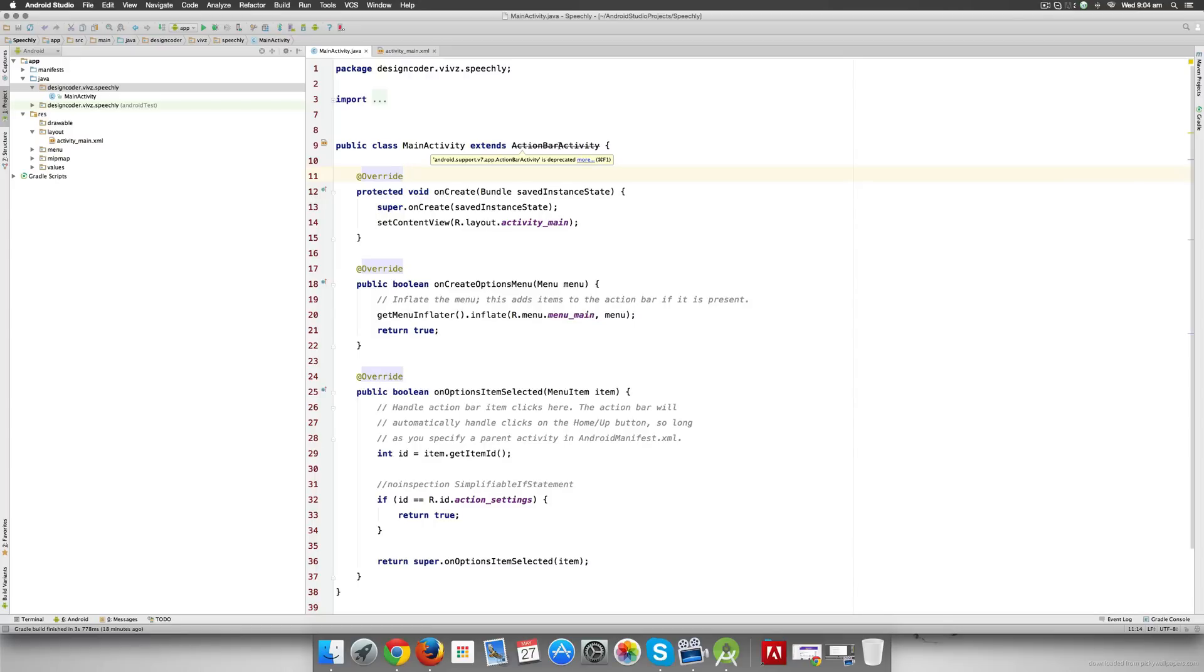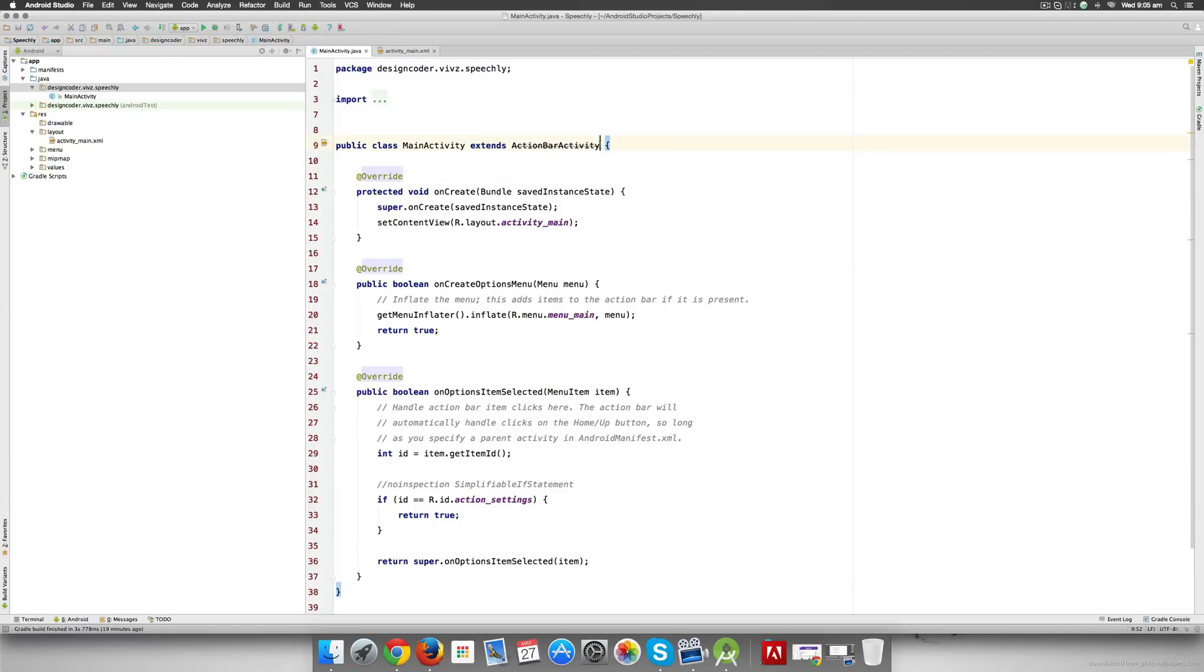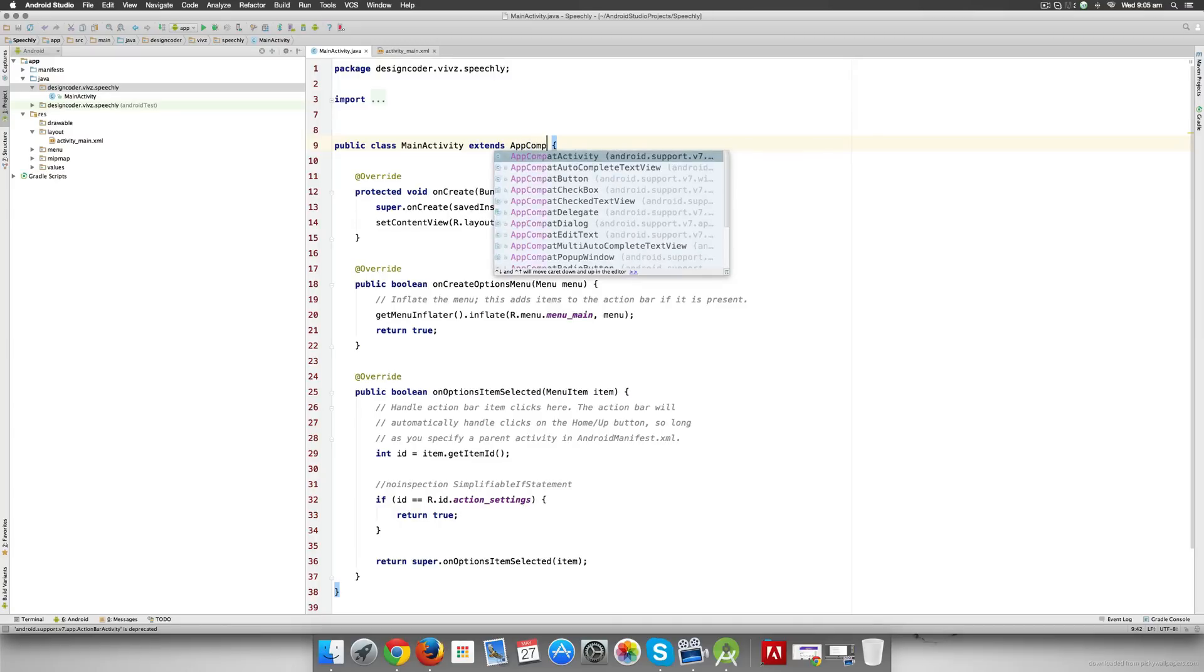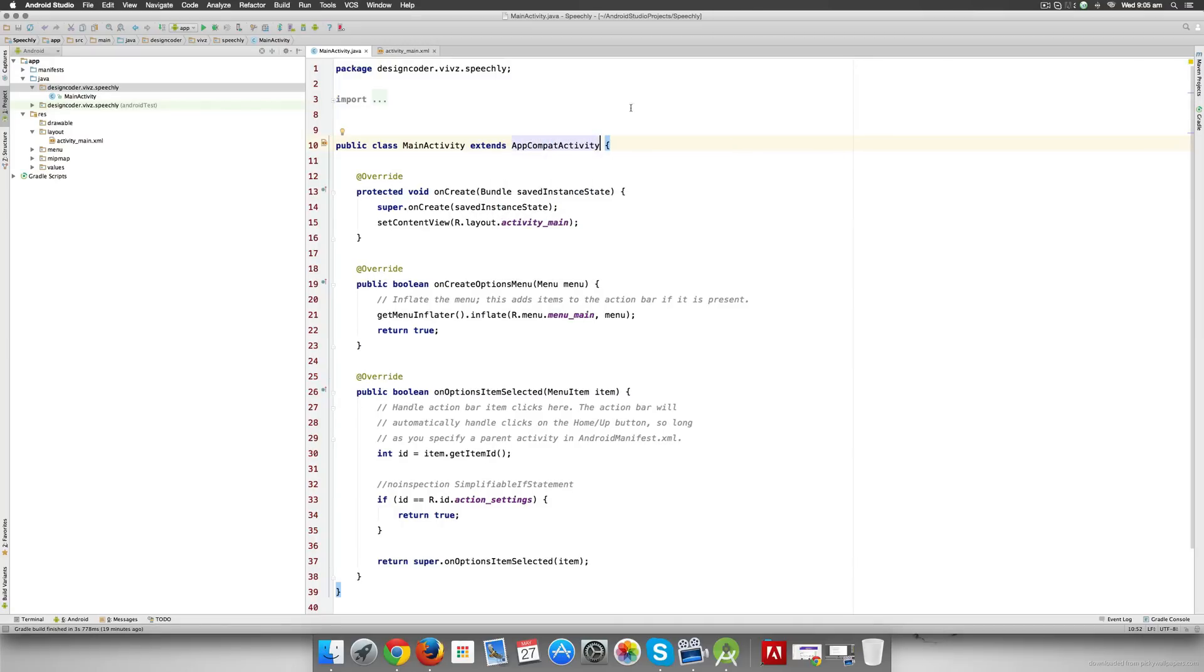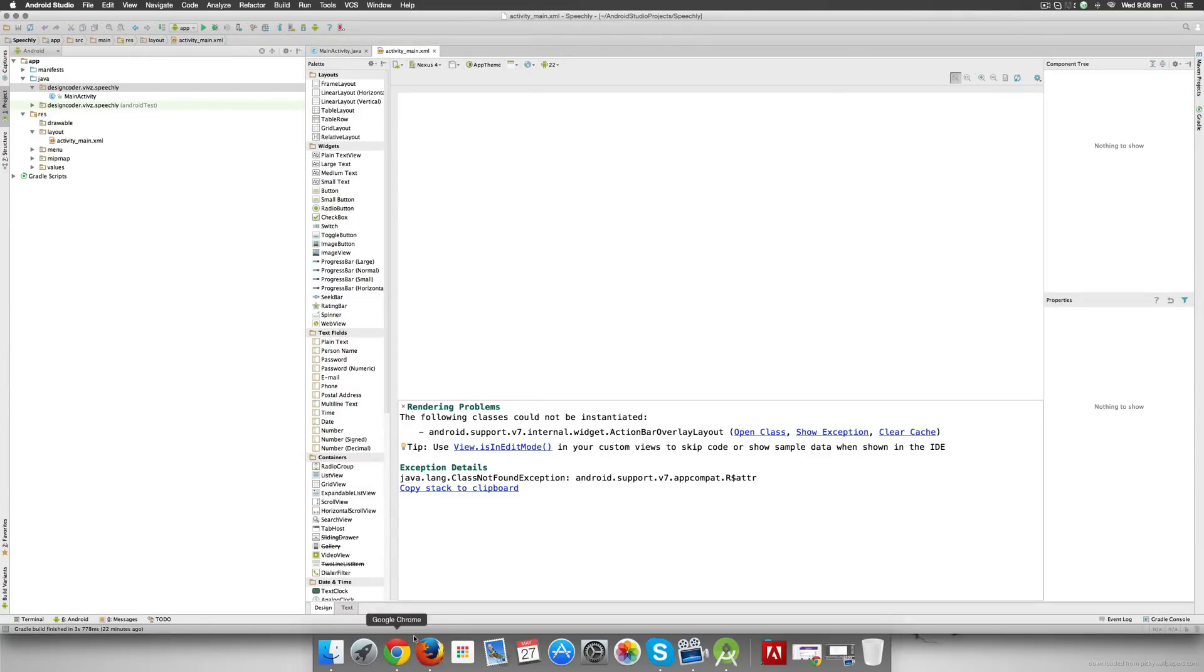Android changes in every version. The version right now is 22 at the time of recording this video. Till 21, ActionBarActivity was working perfectly fine, but from 22 they want you to use something else in place of this, and that would be the AppCompatActivity, which is why you have a stroke over this ActionBarActivity. I'm going to remove that and I'm going to enter AppCompatActivity over here. Once I do that you'll notice that there are no more errors, right? We have fixed it.